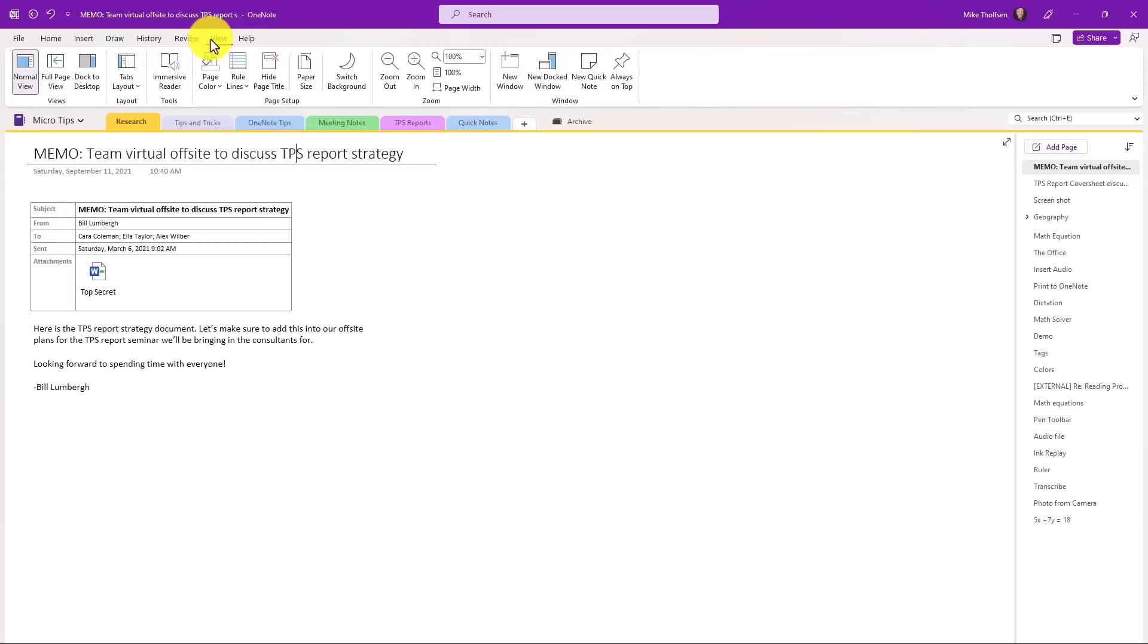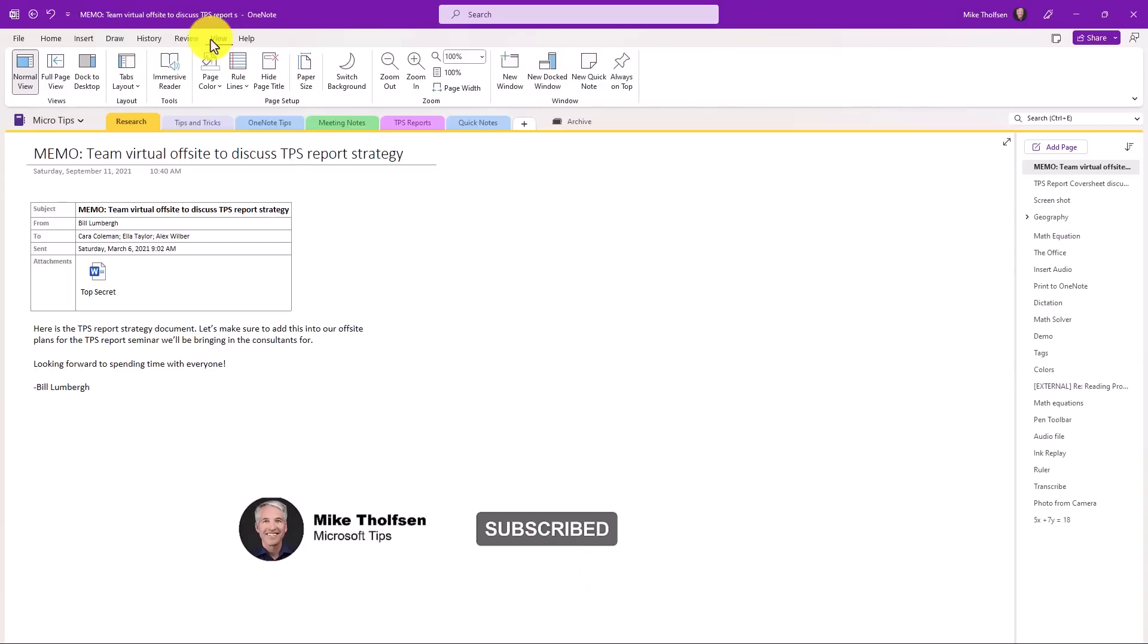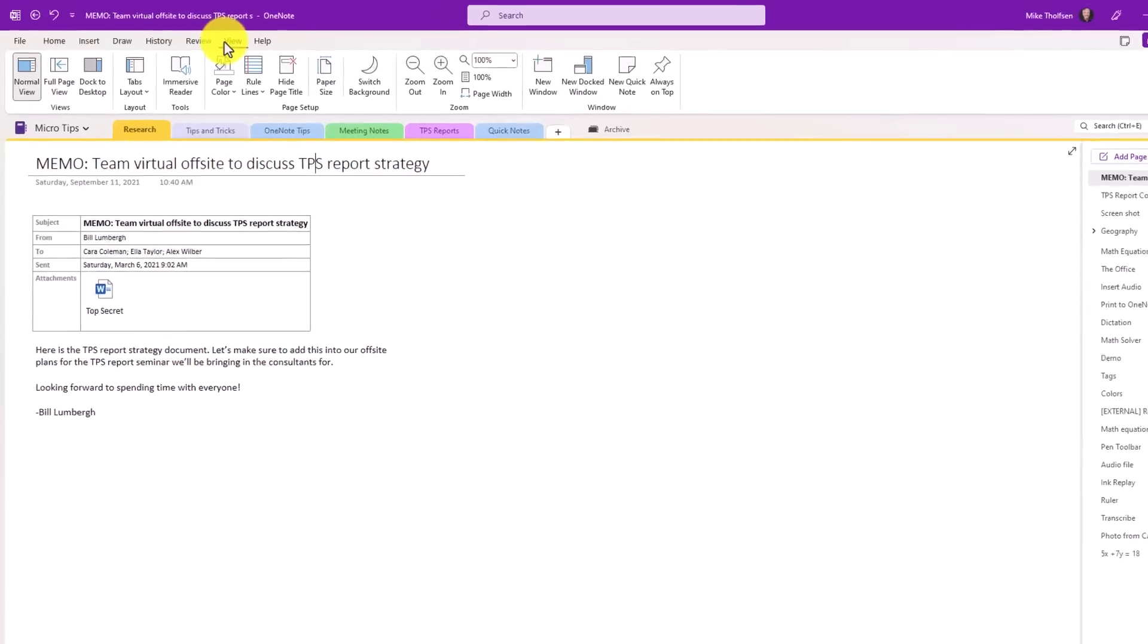Many folks have said, I want my OneNote to look the same across all platforms, web, Mac, iPad, etc. The desktop app has always been a little different, especially in education, this has been a top request.